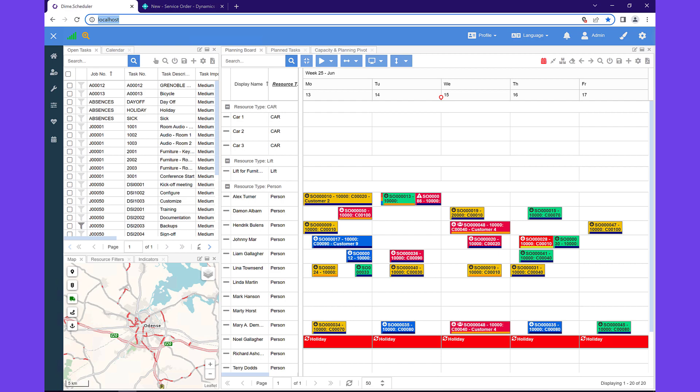This solution enables you to plan anything and anyone. For instance, you could plan production and assembly orders, jobs, absences, and any other kind of work that needs to be scheduled. In this short demonstration, I'll walk you through how to schedule a service order using Business Central. Bear in mind that the same functionality is available for other entities and back office systems.